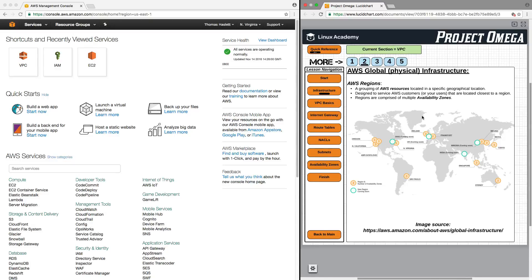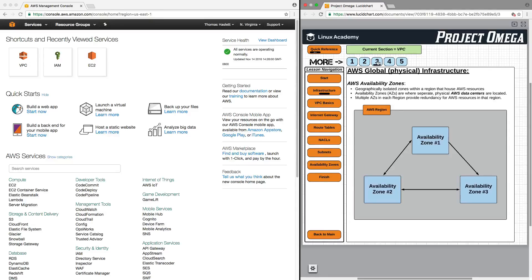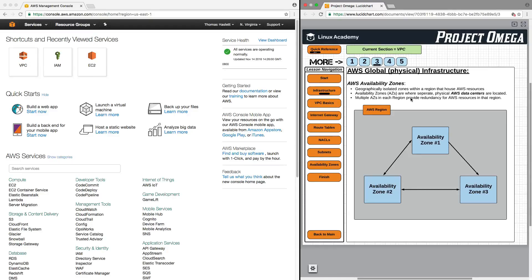Now, each region is comprised of multiple availability zones. Now, availability zones are geographically isolated zones within a region that house AWS resources. And availability zones are where specific physical AWS data centers are located.